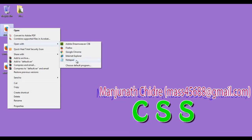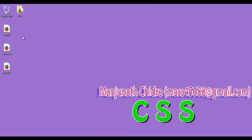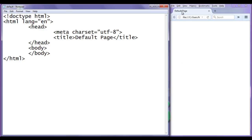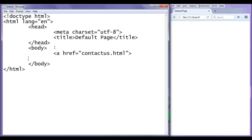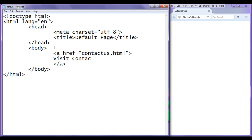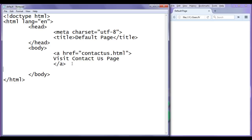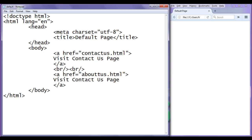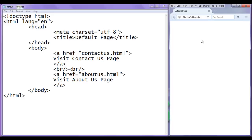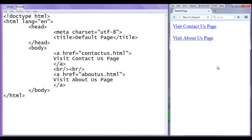I right-click on default.html and open it with Notepad, then also open it with Firefox. In the body section I create an anchor tag: href equal to contact-us.html with the text 'Visit Contact Us Page', then a break, and another anchor tag: href equal to about-us.html with the text 'Visit About Us Page'. File save, go to browser and refresh. You can see 'Visit Contact Us Page' and 'Visit About Us Page' got displayed in the browser.